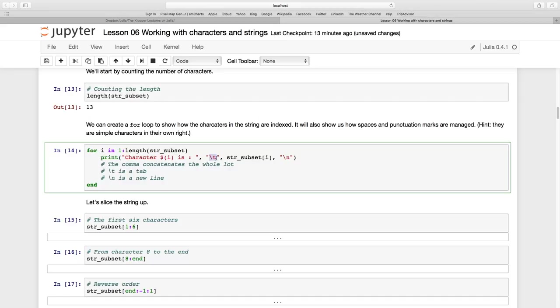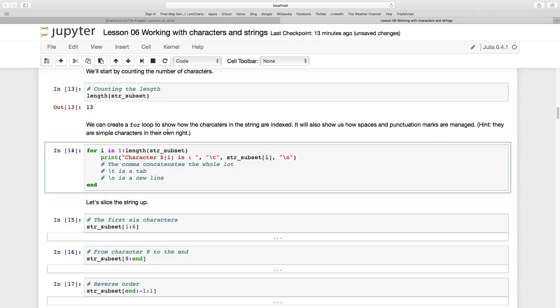So that is code for a tab, comma, and then the string subset[i]. Now this is notation for the index of that. So this 'I love Julia!' - each and every character in that sentence has an index. And then comma, we're going to have a new line.